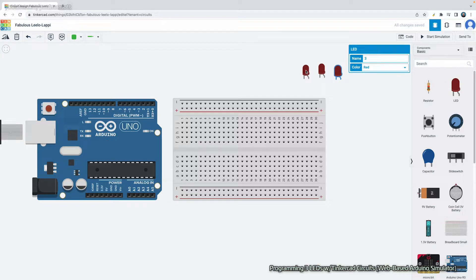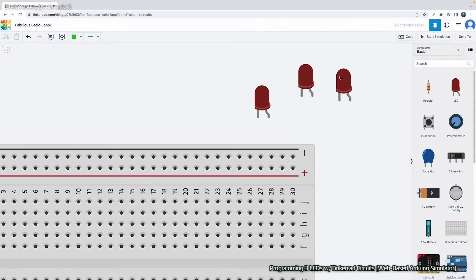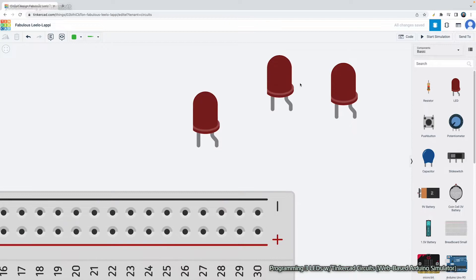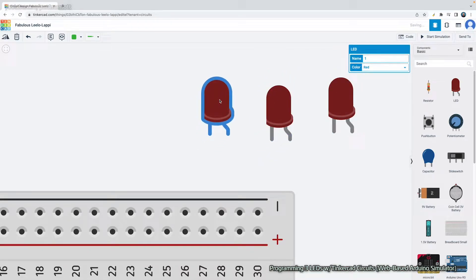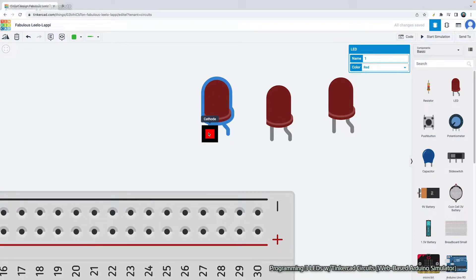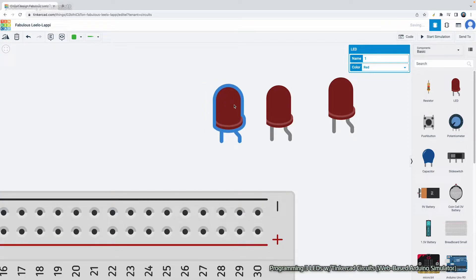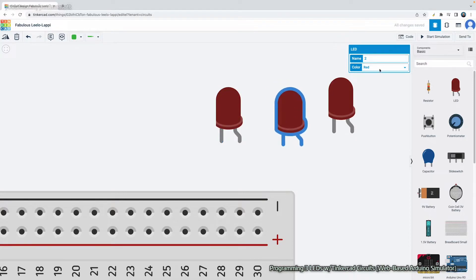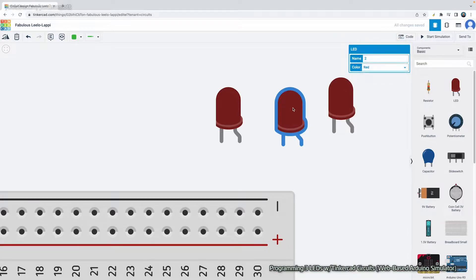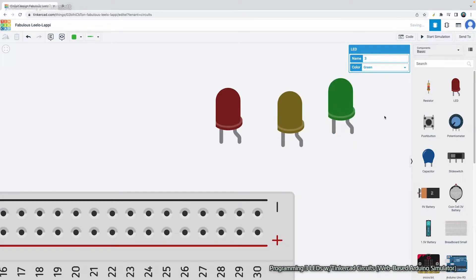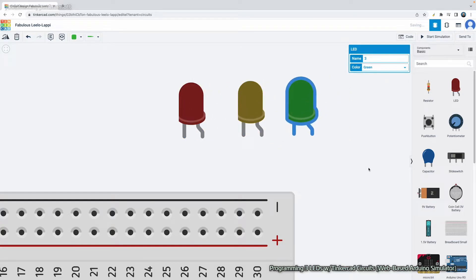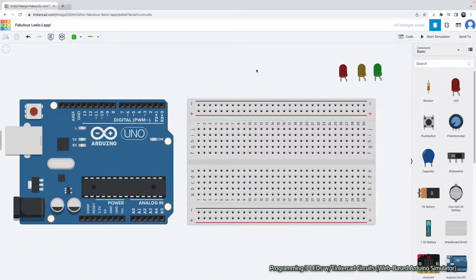Now we want to start connecting some LEDs, so let's get the LEDs out first. We've got three LEDs. If you use your mouse scroll wheel you can zoom in. To distinguish the anode and cathode legs: the bent leg is the anode, which is positive, and the short straight leg is the cathode, which is negative. If you want to change the color of the lights, just click on the light and you can change the color accordingly.